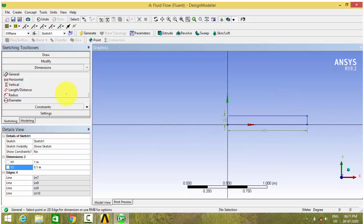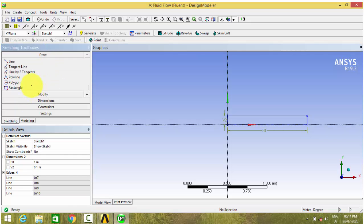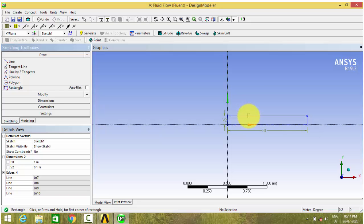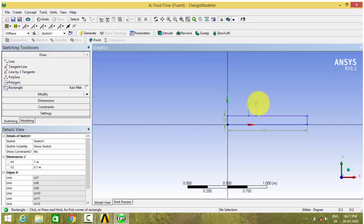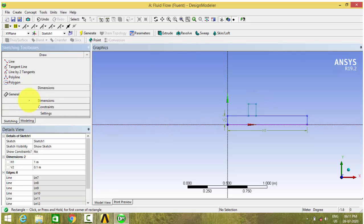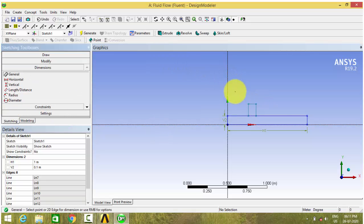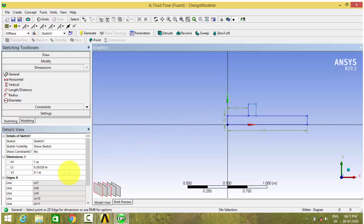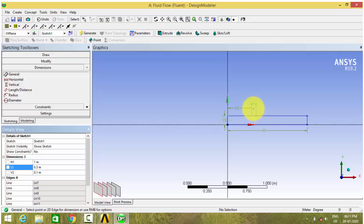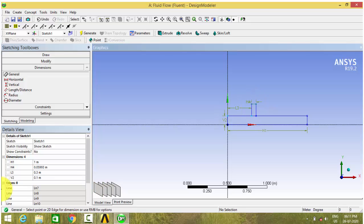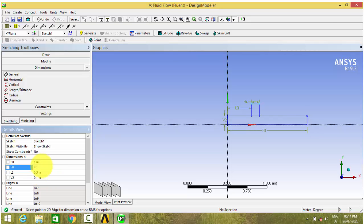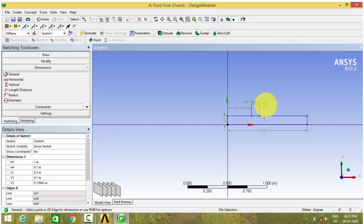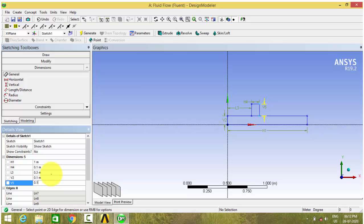Let us create a junction here. I am drawing a rectangle over here. Here I am creating a T-junction. Let us give the dimensions as 0.3 meters and the diameter as the same 0.1 meter. Let us have the length of the pipe as 0.15 meters.